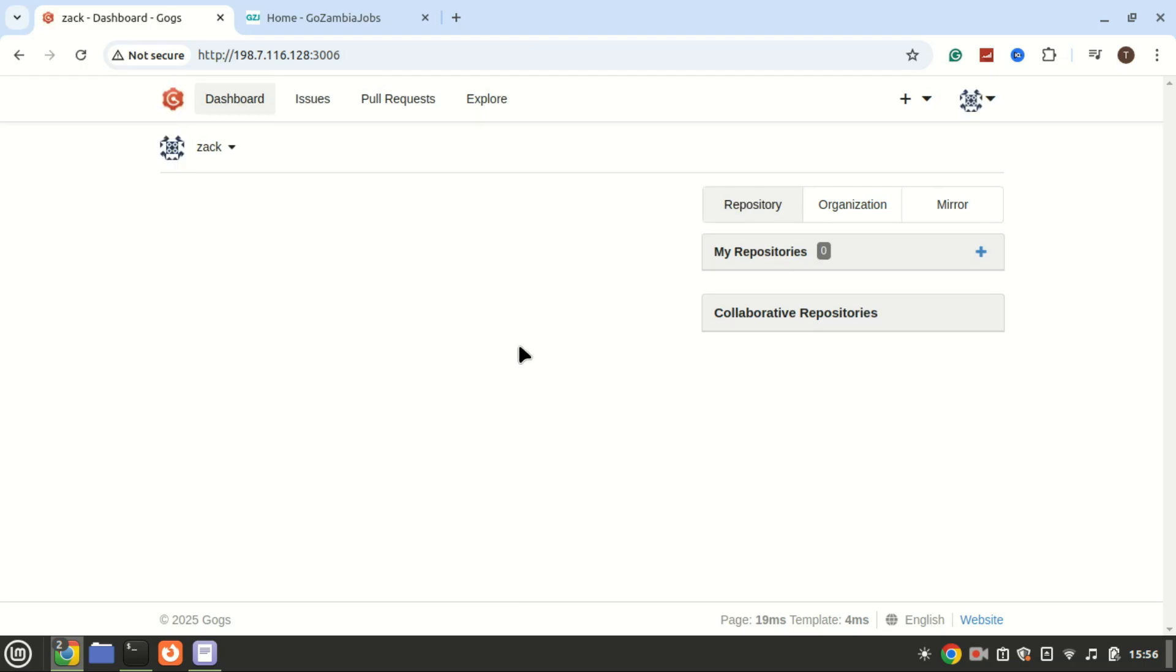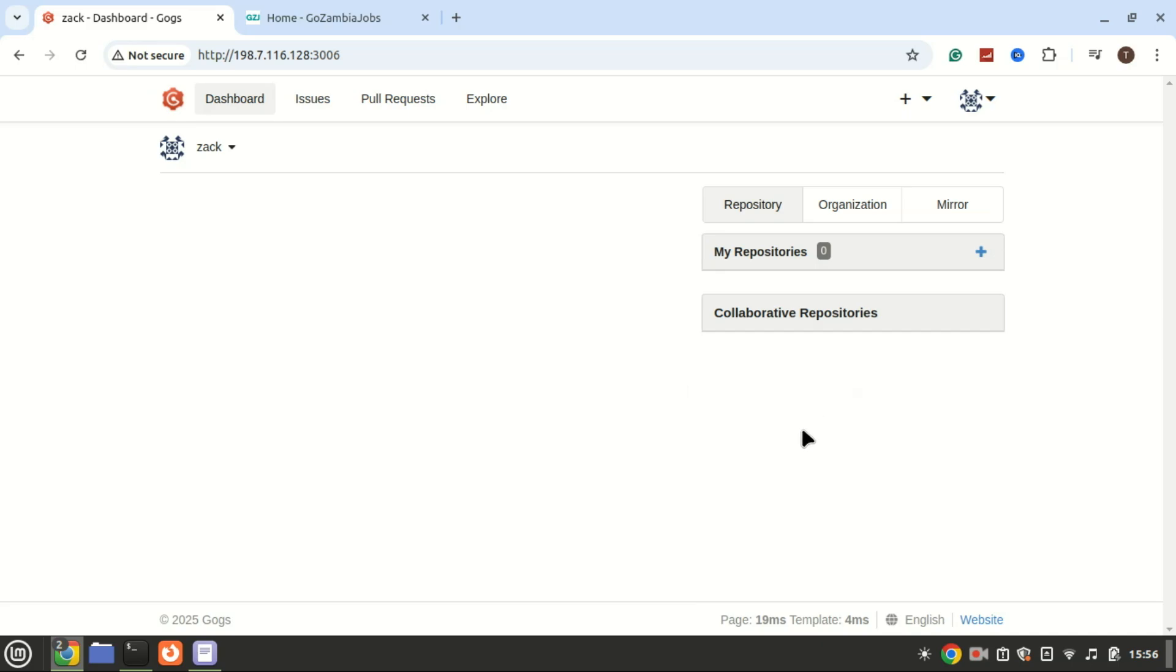You've successfully installed and configured GOGS on Ubuntu 24.04. You now have a lightweight self-hosted Git server to manage your projects. If you found this tutorial helpful, don't forget to like, subscribe, and hit the bell icon for more tech tutorials. Thank you for watching and I'll see you in the next video.